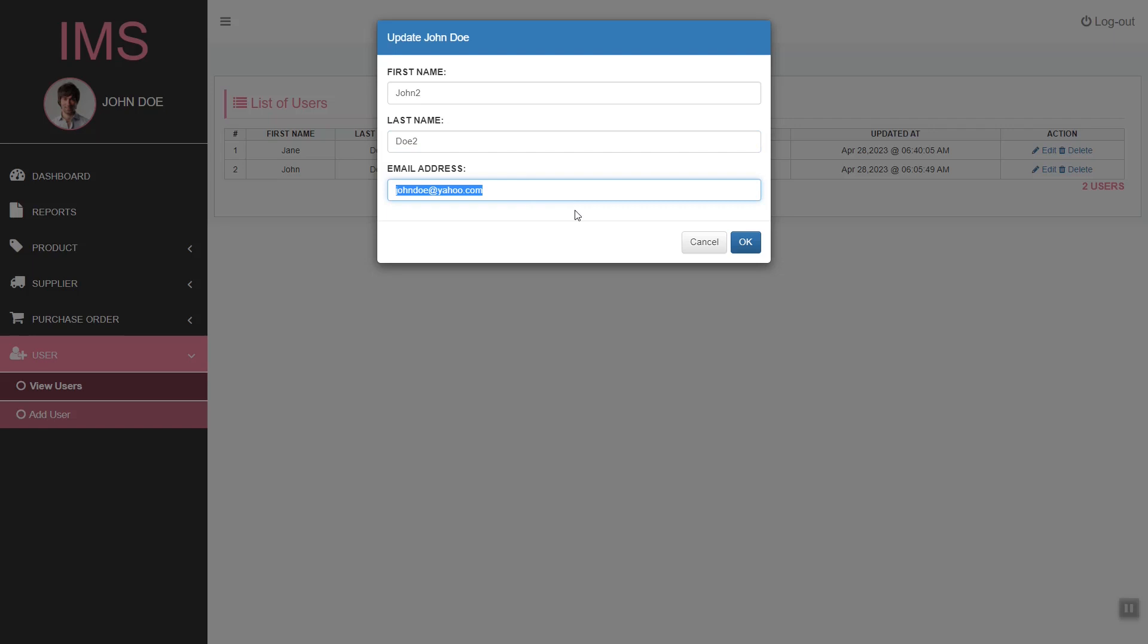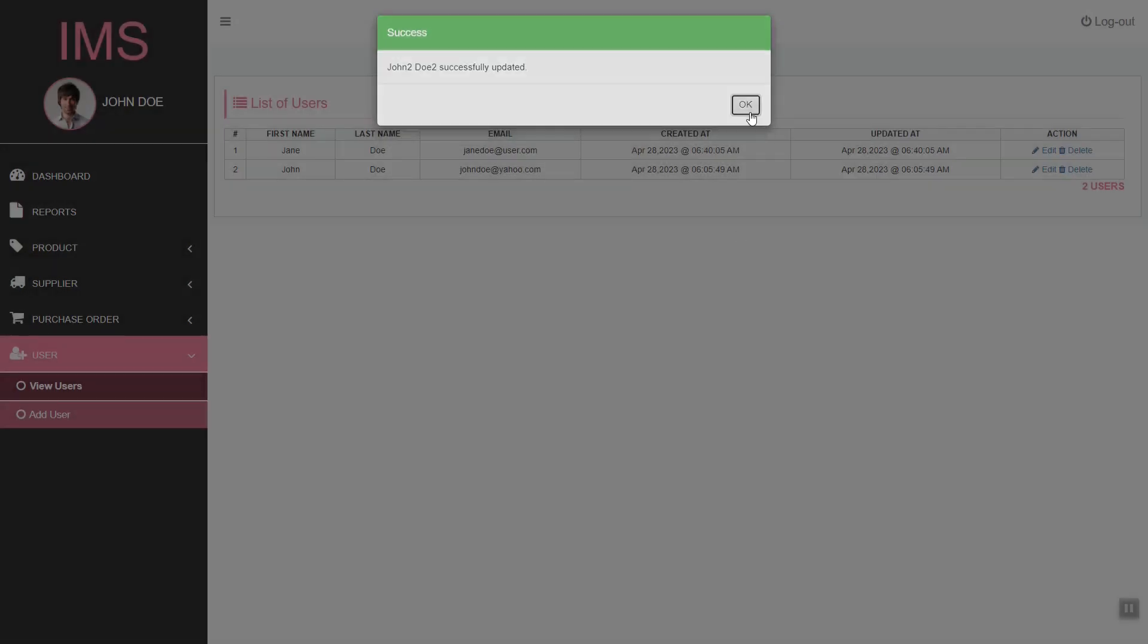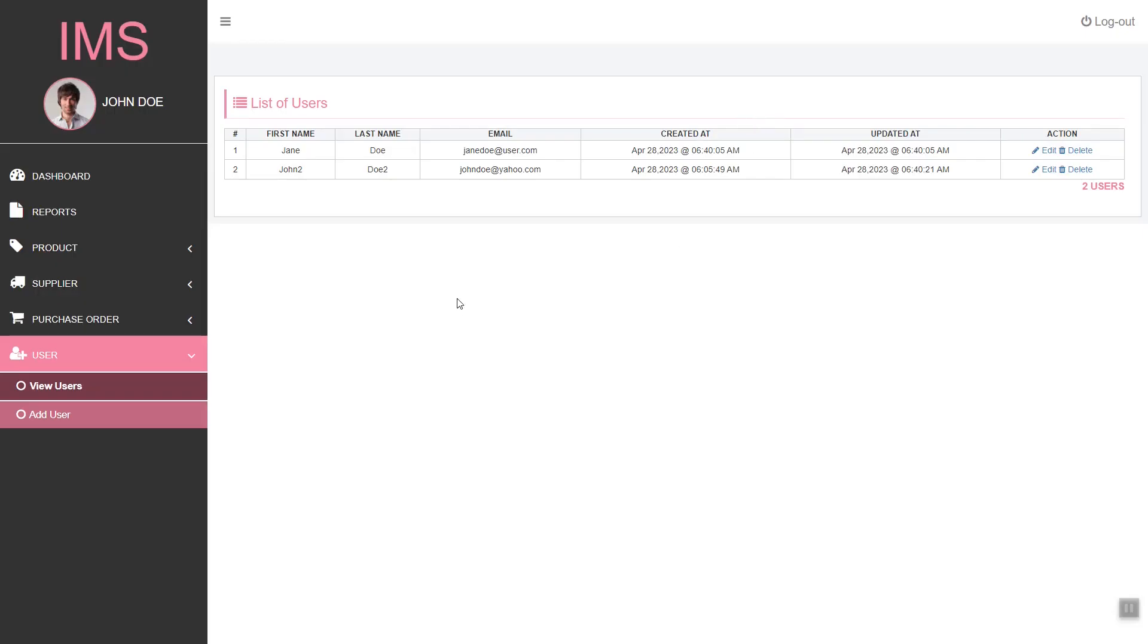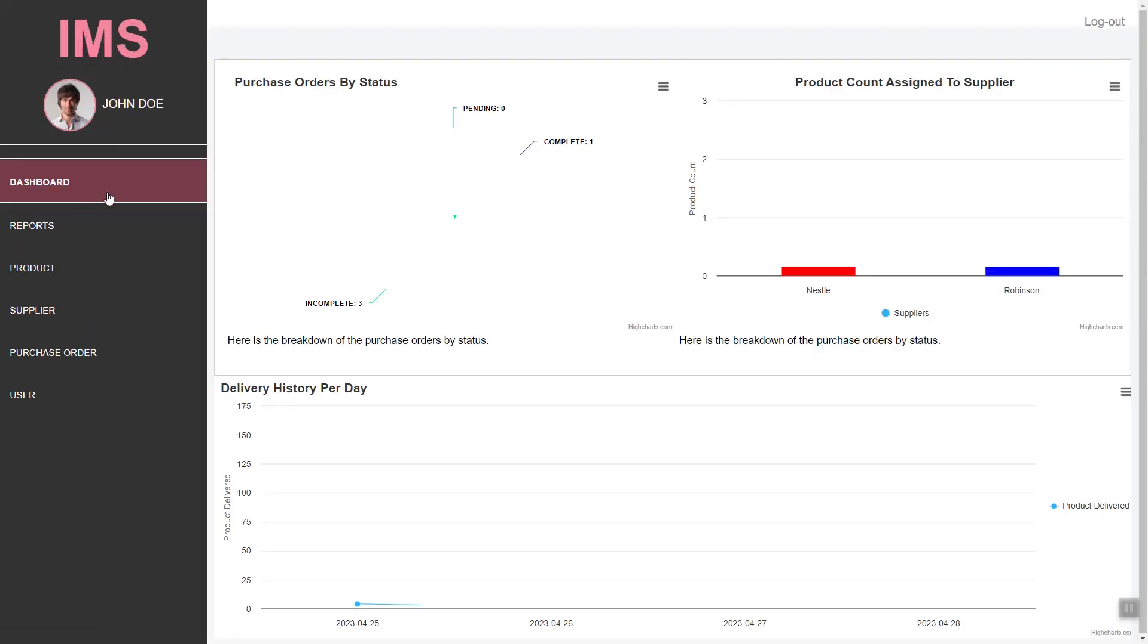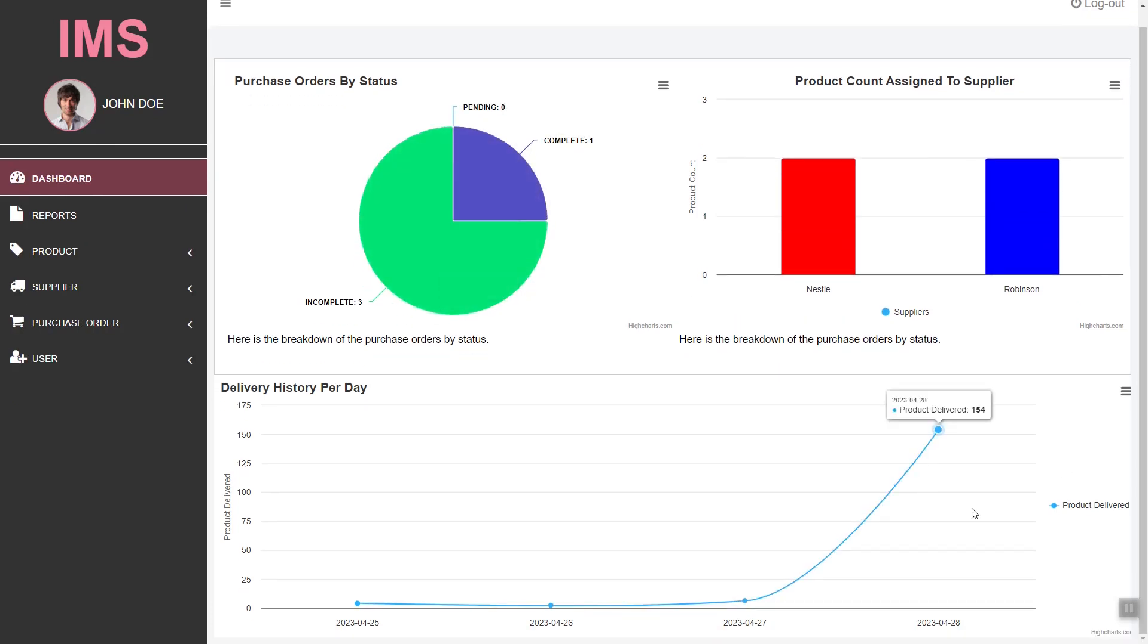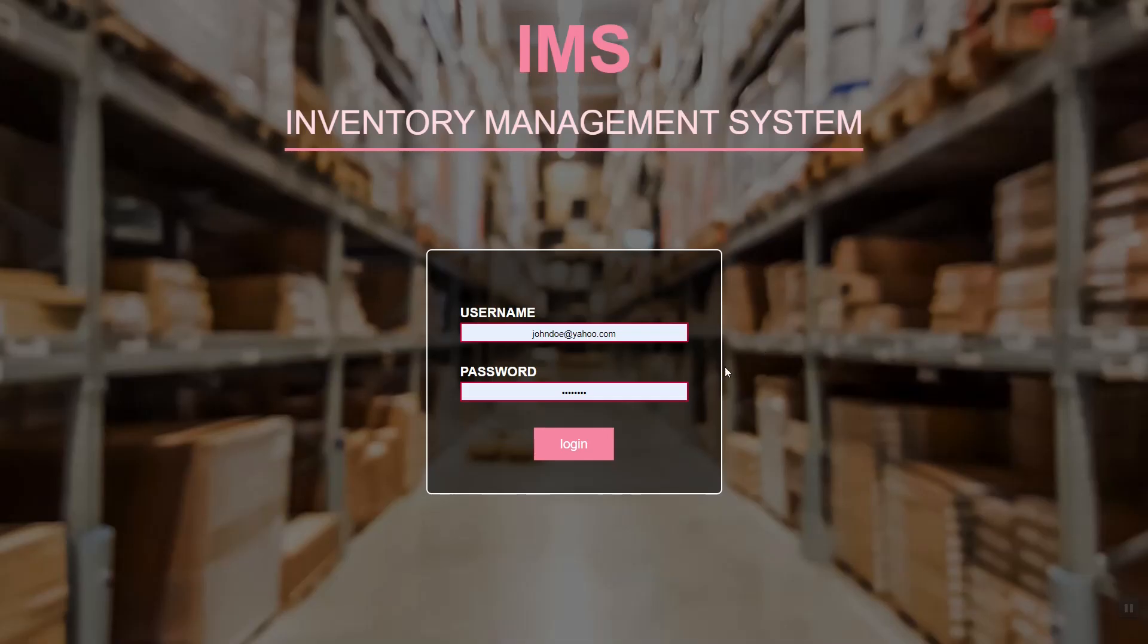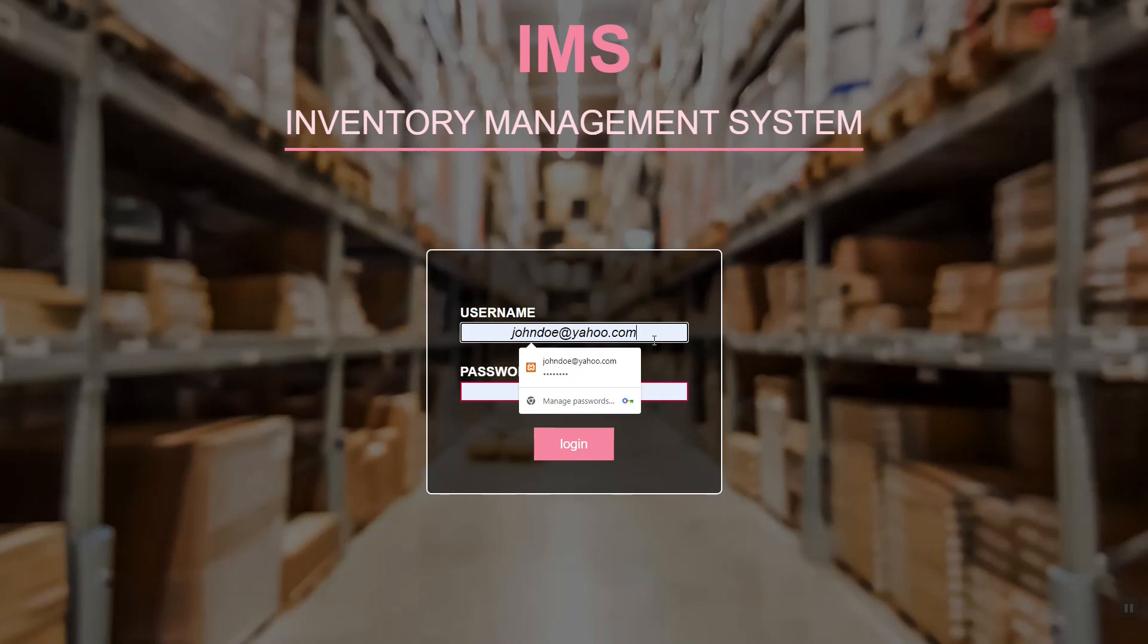If we update, as you can see, the user has been updated. We also have the logout feature. So let's get started.